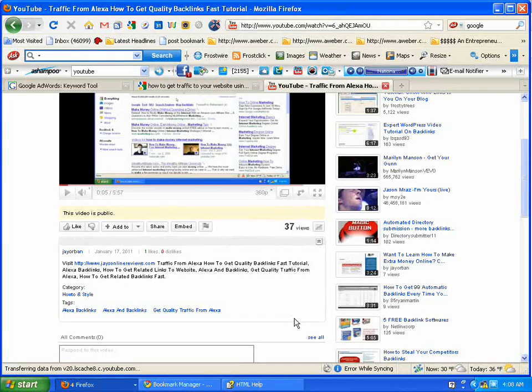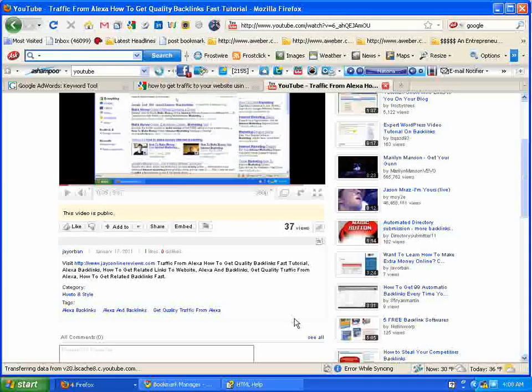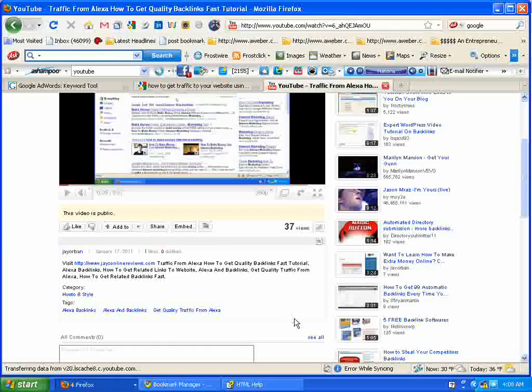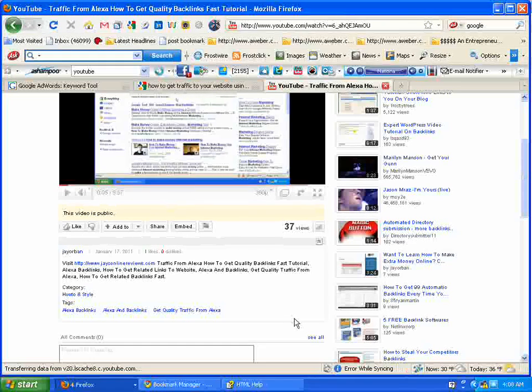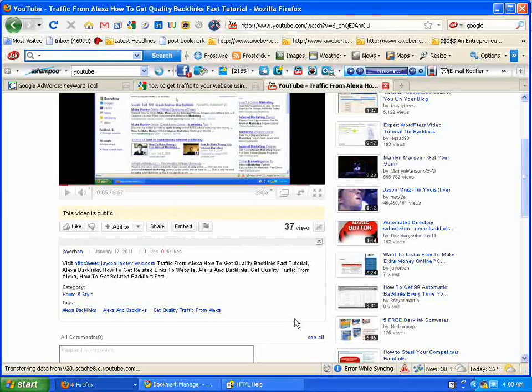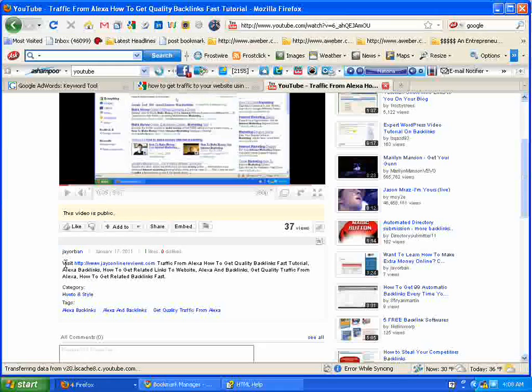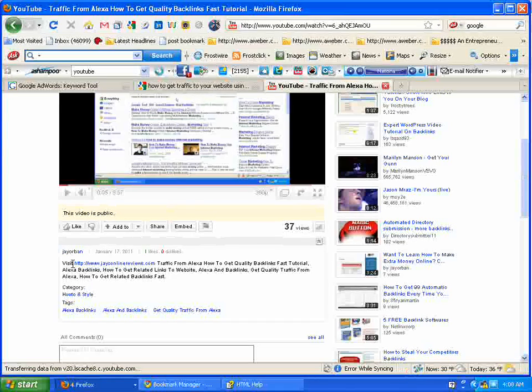So they're going to want to click on that link once they've seen that right underneath. If they enjoy your video, they're going to click on that link and that's going to give you a lot more traffic over to your website or your blog. So I just put visit and then I'll put my site here.